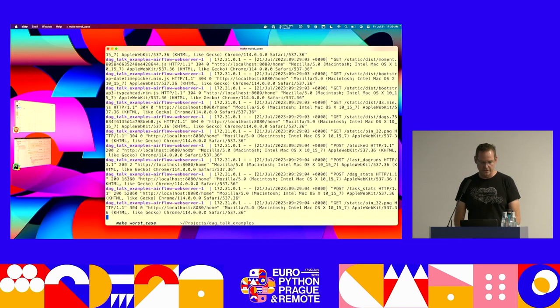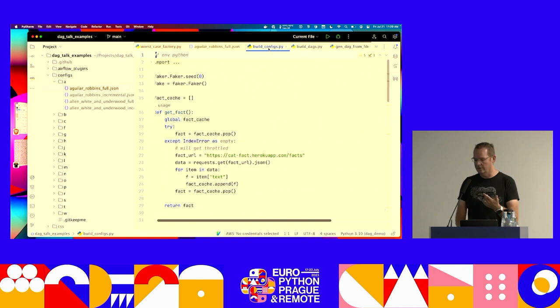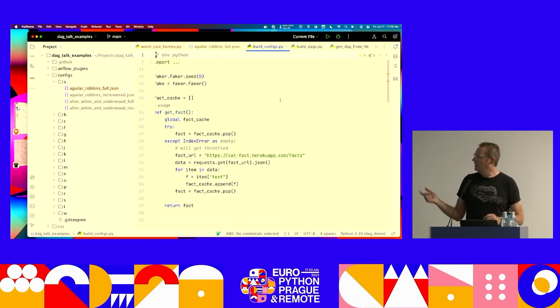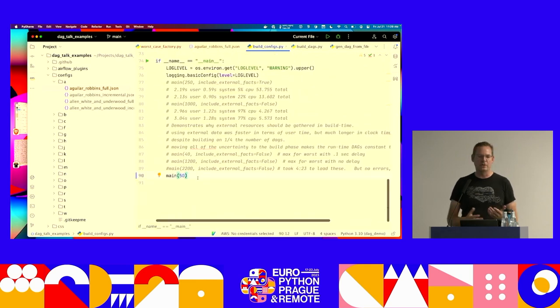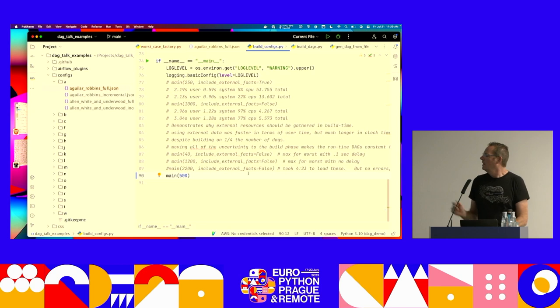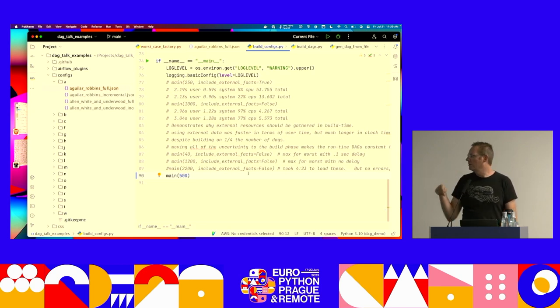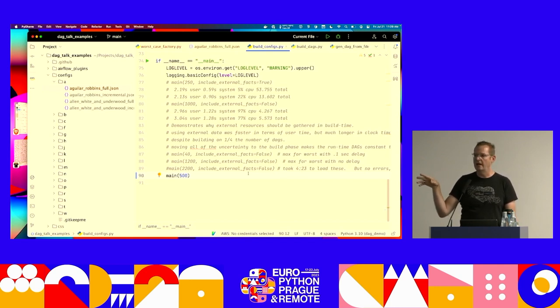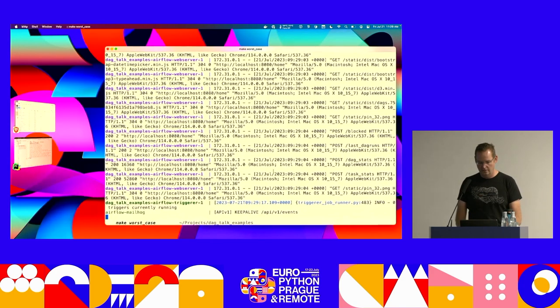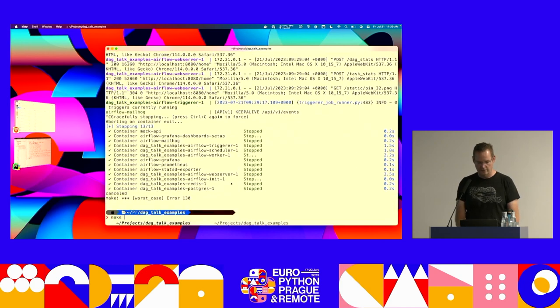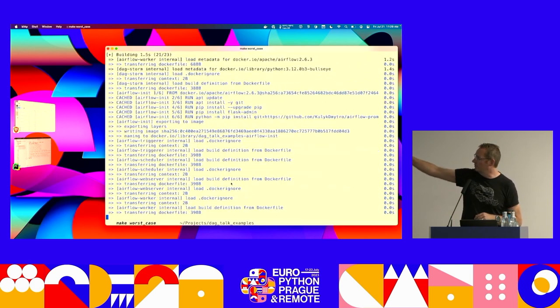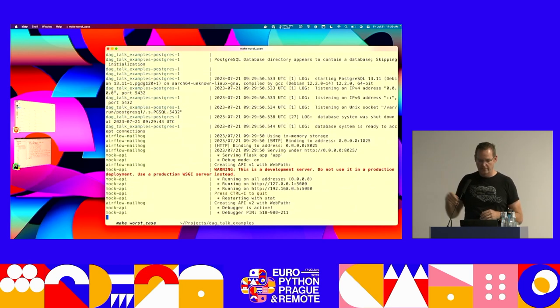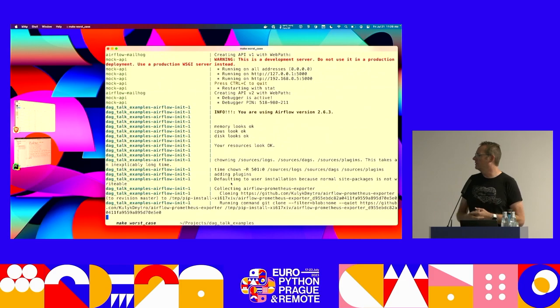We're going to make a change. So for those of you who would be following along in the code base, there is a Python module at the root of the repository called build configs. And at the very bottom of it, you can basically set how many configs you want to generate. So we're just generating demo ones here for the sake of playing around with this. So going from 50, which was generating 100, 50 incremental, 50 full, we're going to now go to 500 incremental and 500 full DAGs inside of this instance. And we will remake worst case. So there, all you see right there, all the DAG files are written, and now it's spinning up all the containers that are going to run Airflow plus the scheduler, the workers, et cetera.